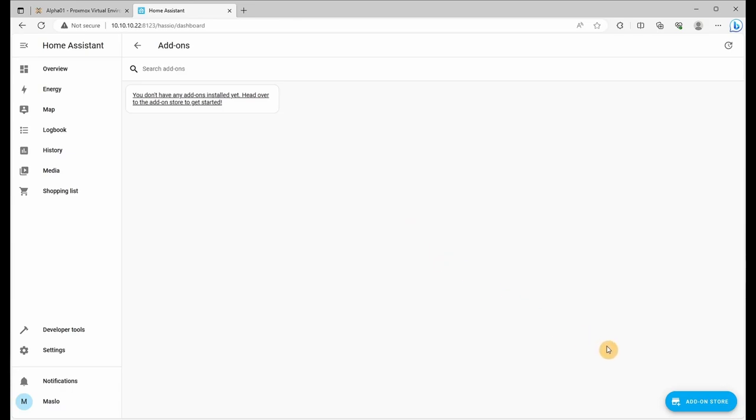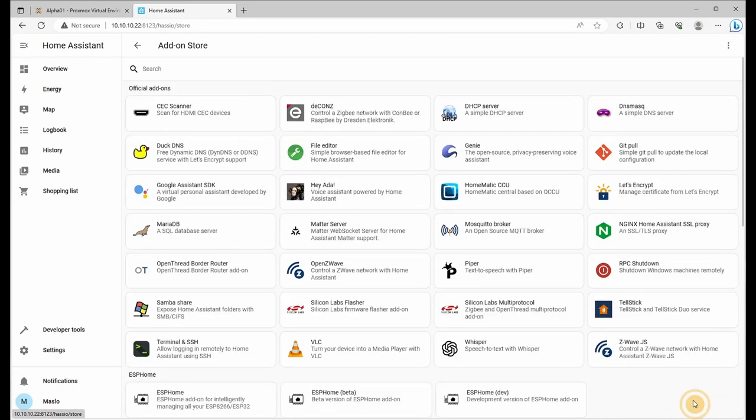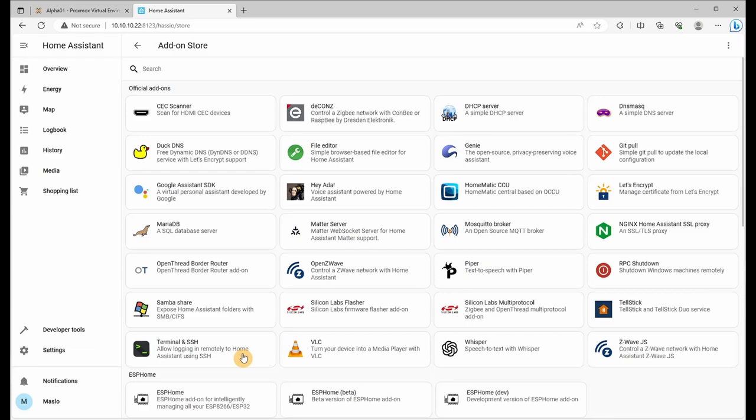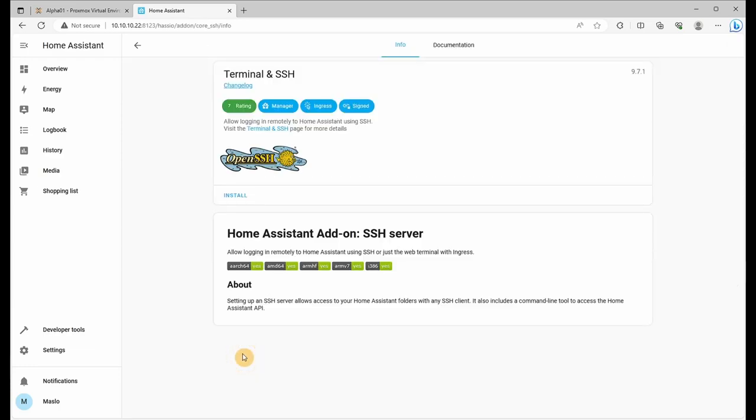The first one we're going to do is click on the store and we're going to install terminal and SSH which will allow remote logging in and we'll be able to access the CLI to paste in commands. Let's click on install.